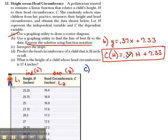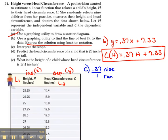The slope of this problem is 0.37. Normally whenever we see slope we like to see it as a rise over a run, so let's go ahead and put that over one so that we can see the rise and the run. I'm going to write that out: rise over run.